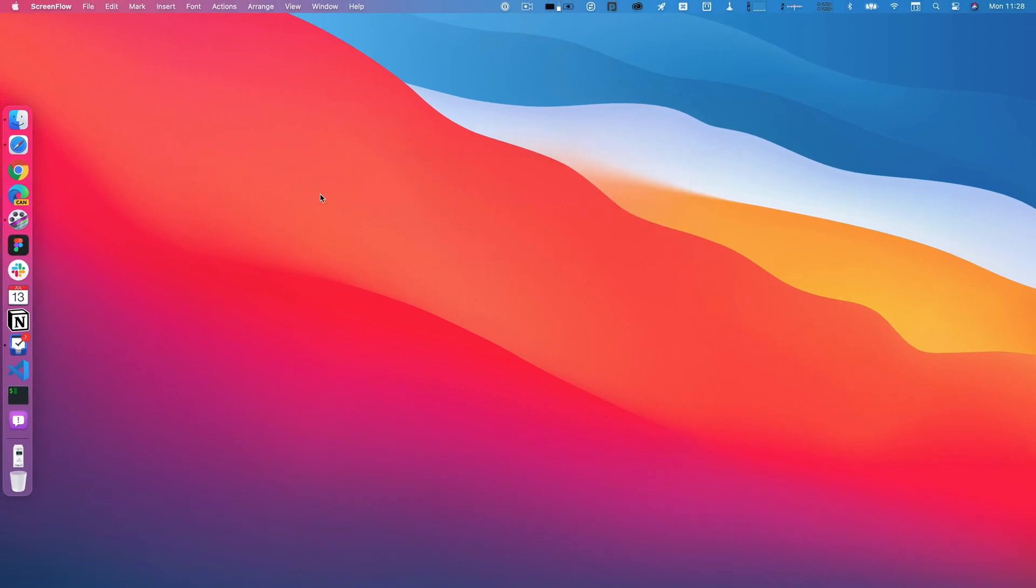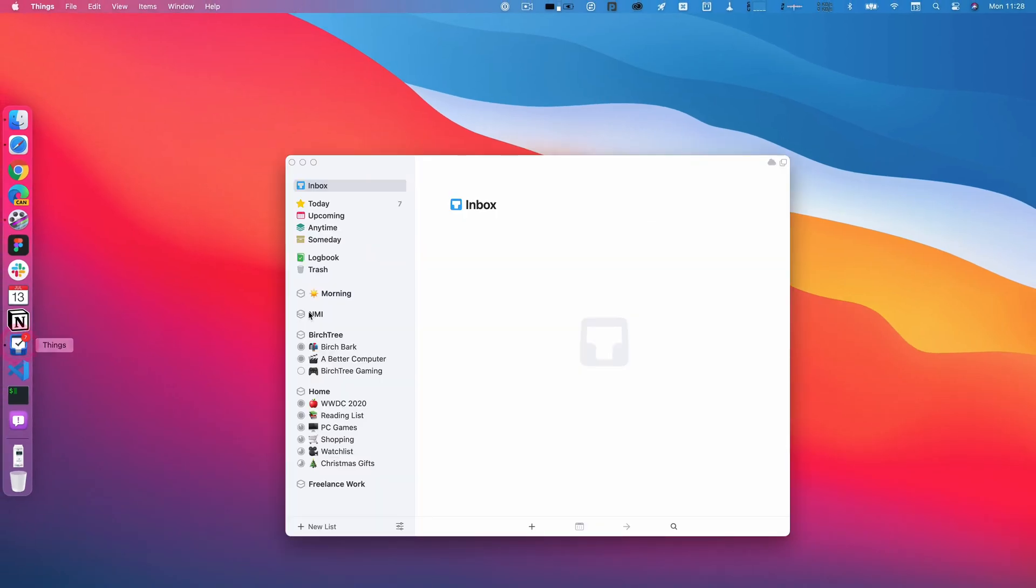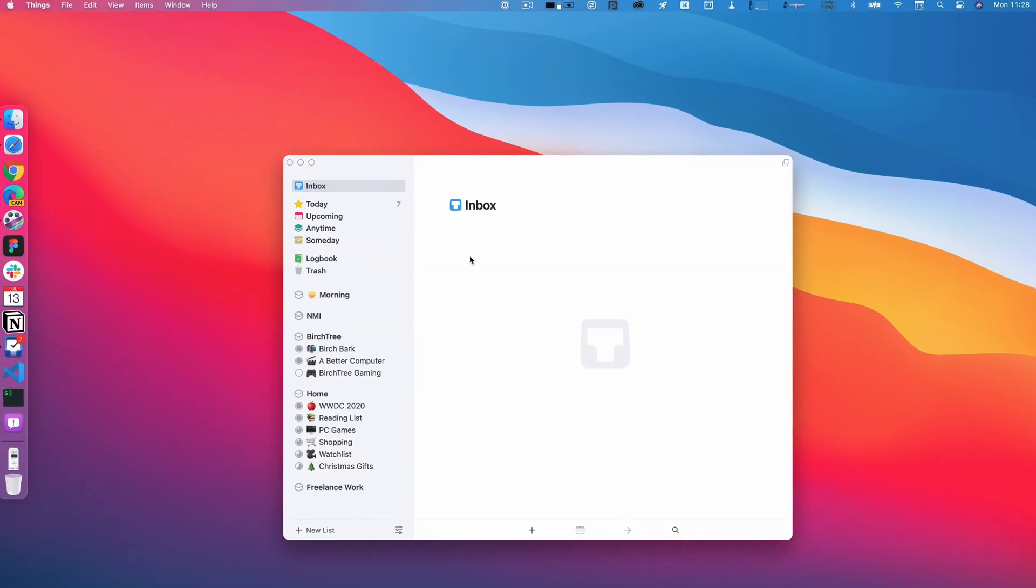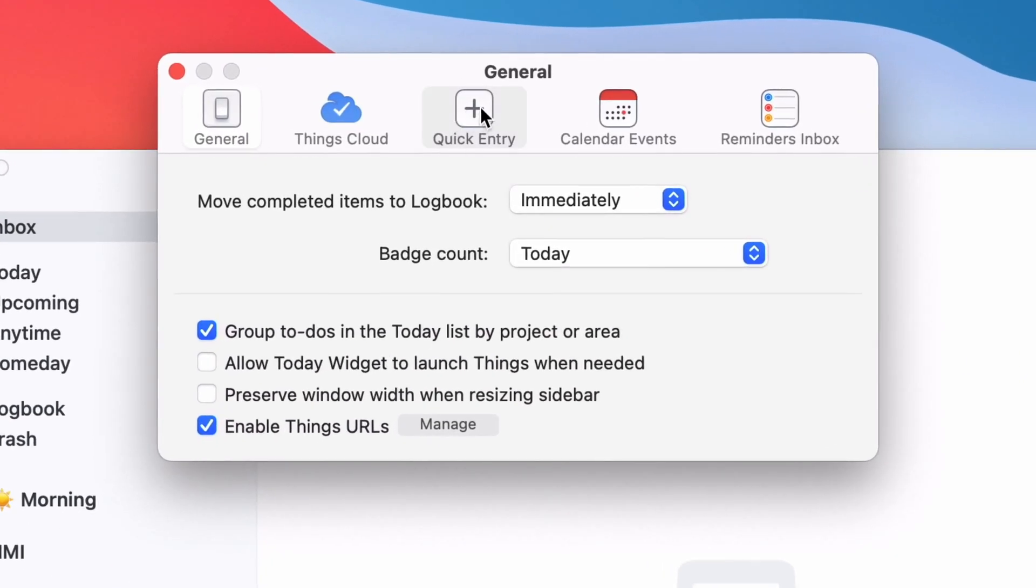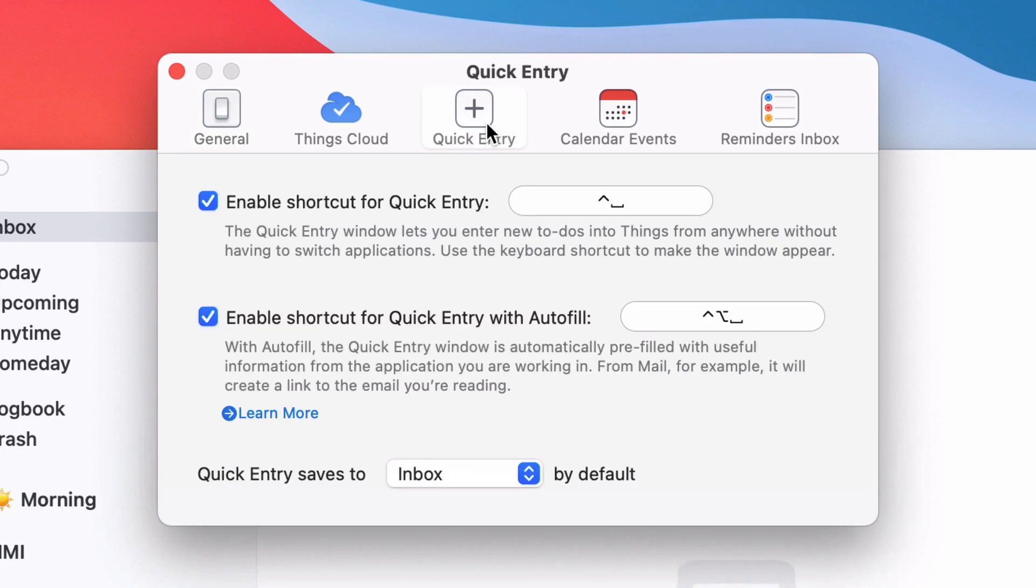To make sure you have this turned on, just go to Things, go to your settings, and then there's a quick entry setting here. Make sure that this is enabled. It's going to default to the control space shortcut, but you can change it to whatever you'd like.